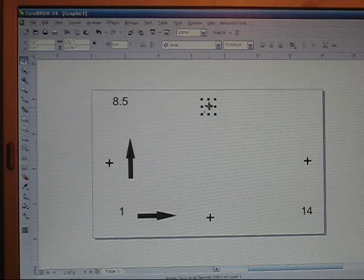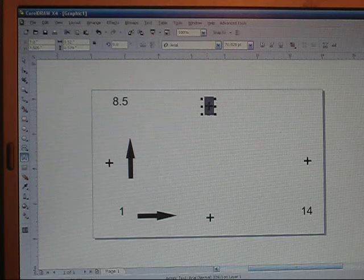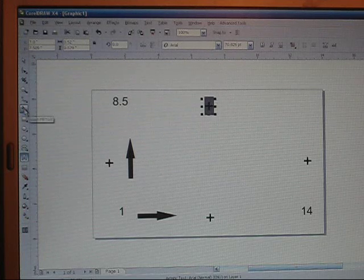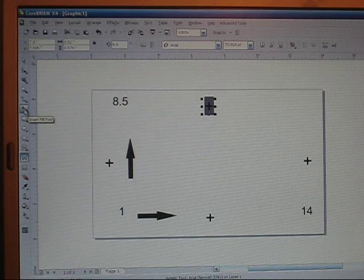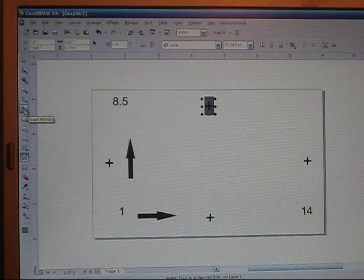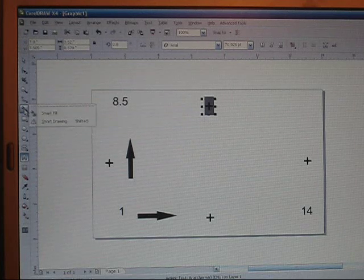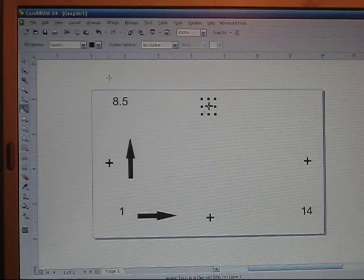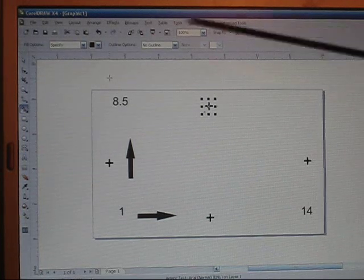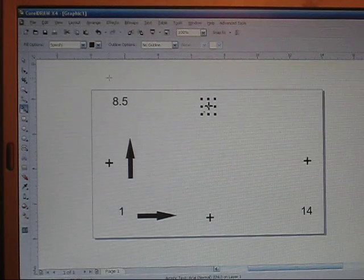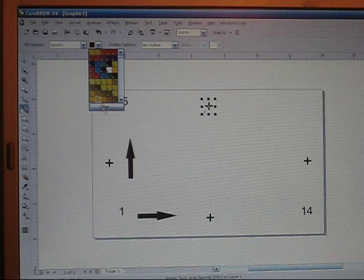And then you want to go over to your smart fill tool which is on the left of your screen. You want to click on that and then up here on the top it's going to give you a drop down box. You want to click the arrow.